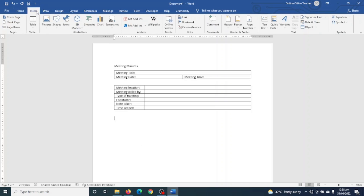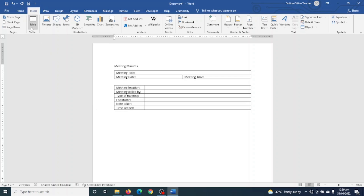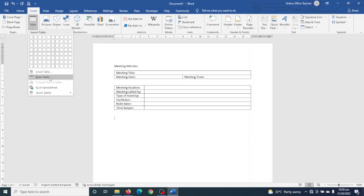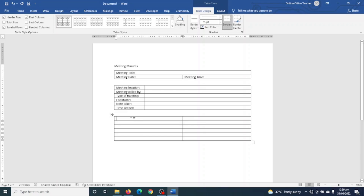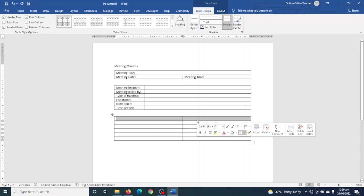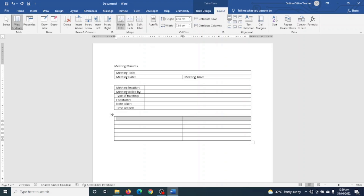I go to Insert and add a new table. There's no specific number of rows required — it depends on the number of attendees. Since this is a template you can insert any number and add or remove rows later. I go to Insert Table, set two columns and six rows, click OK, then merge the two cells on top using Layout > Merge Cells, and enter the heading: Attendees.